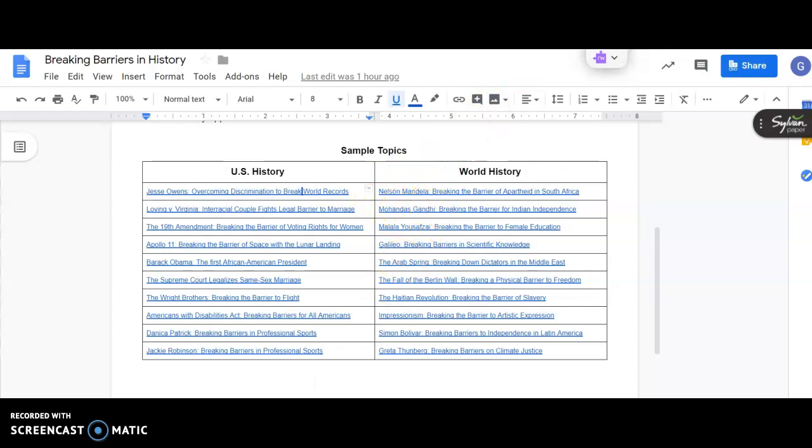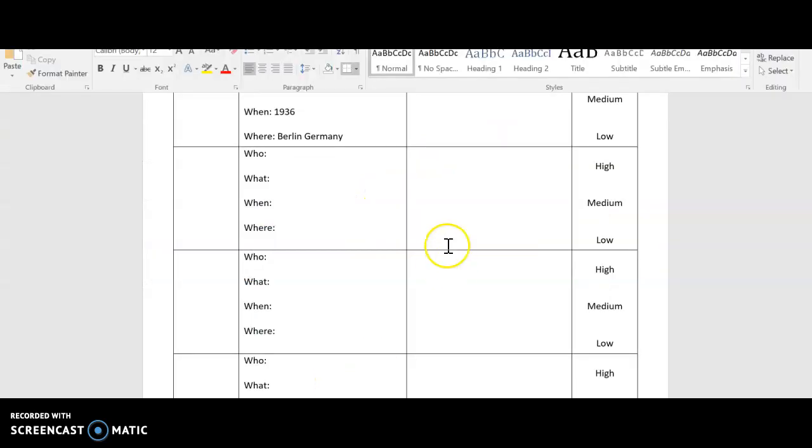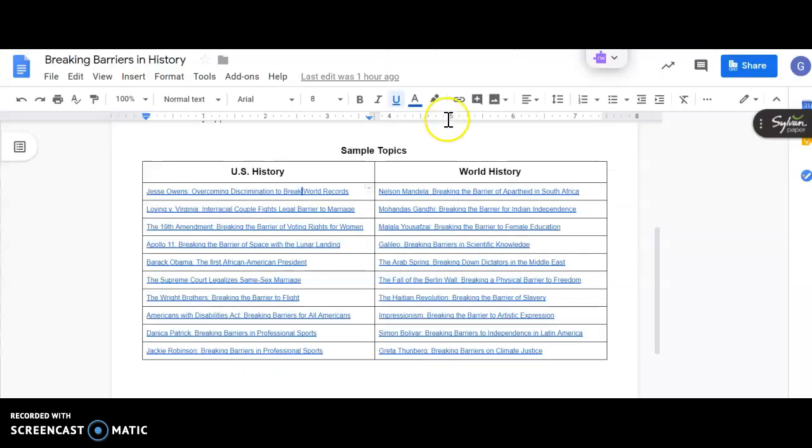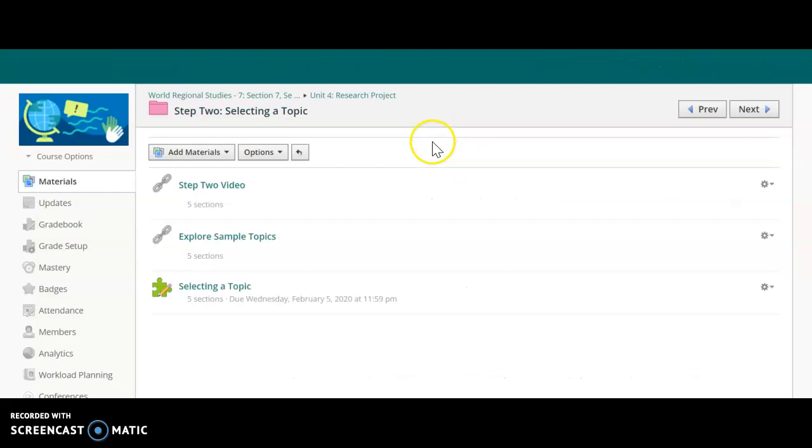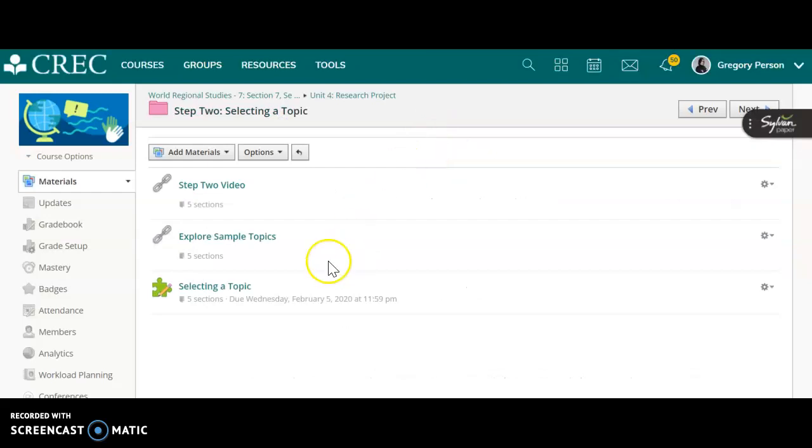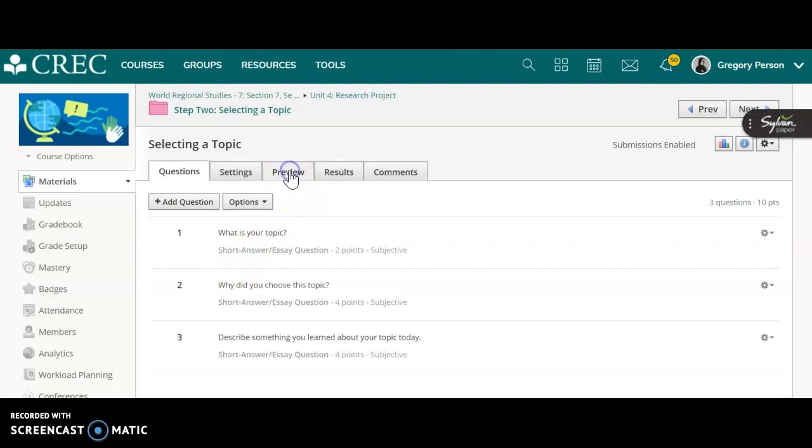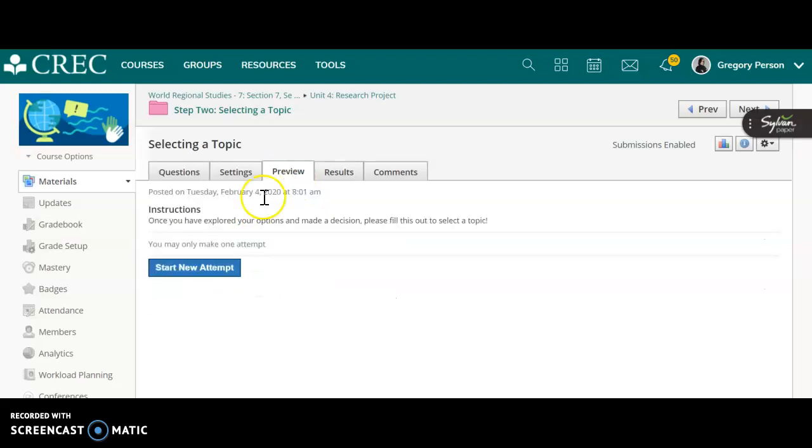After you've finished filling this paper out completely, you're going to go back to Schoology and back to the step two folder. And you're going to click right here, selecting a topic. And if I go to the preview mode, you'll see this is how it'll look for you. You'll click start new attempt.